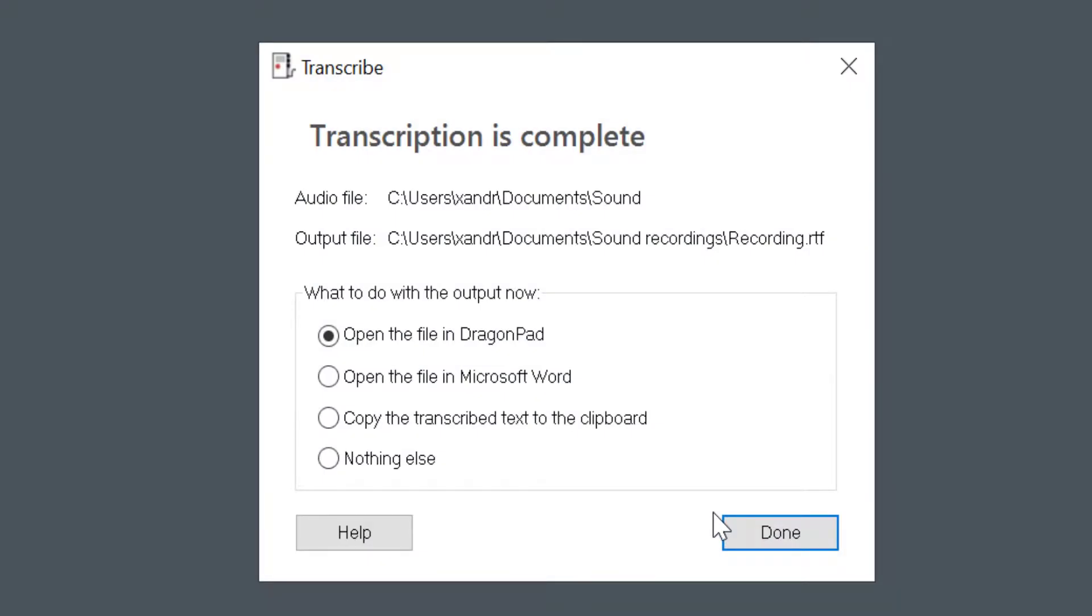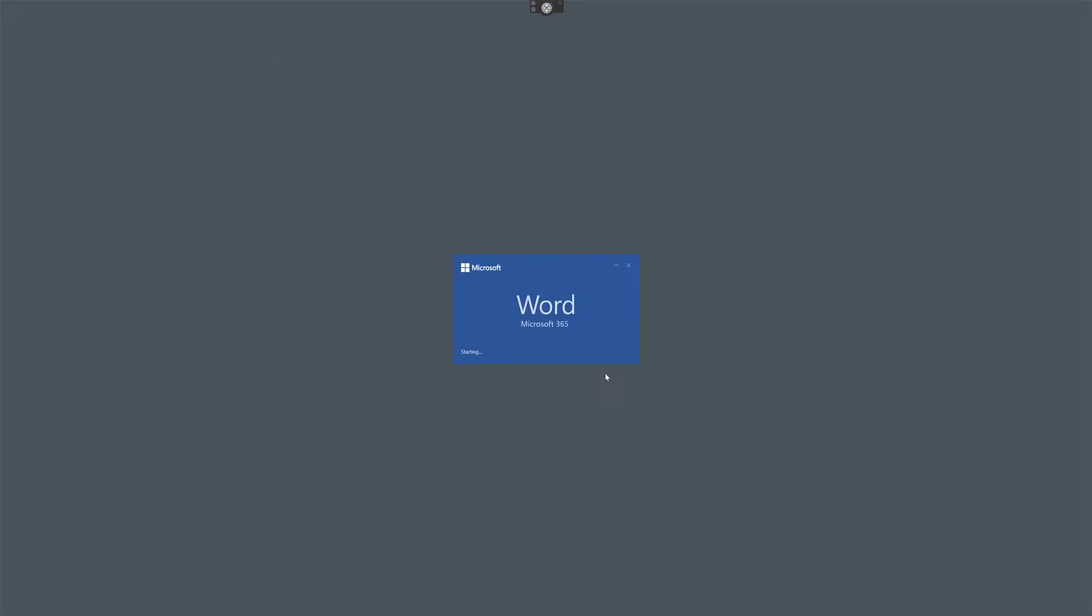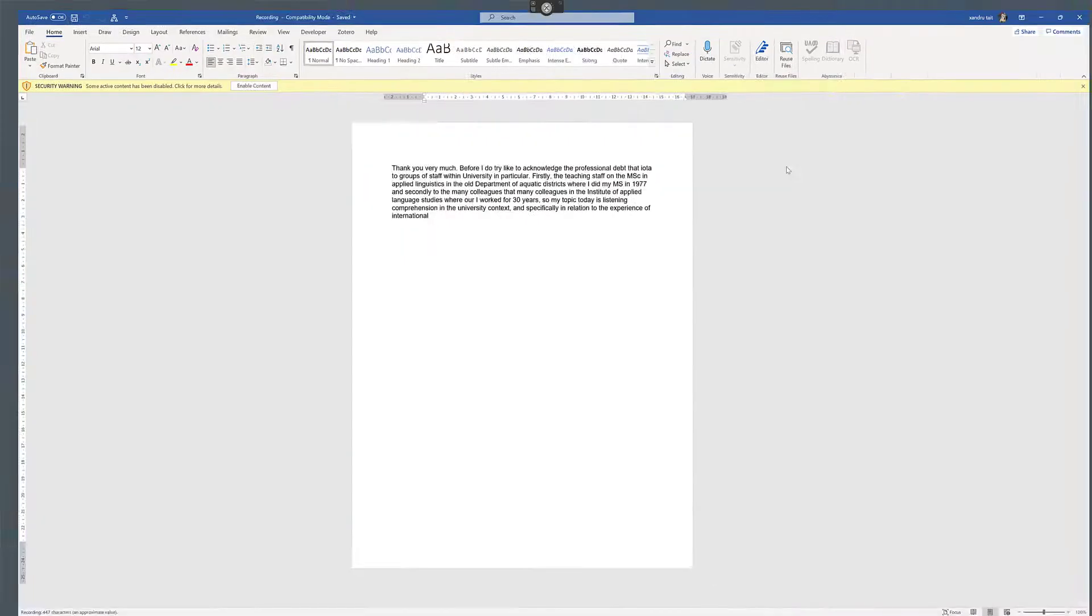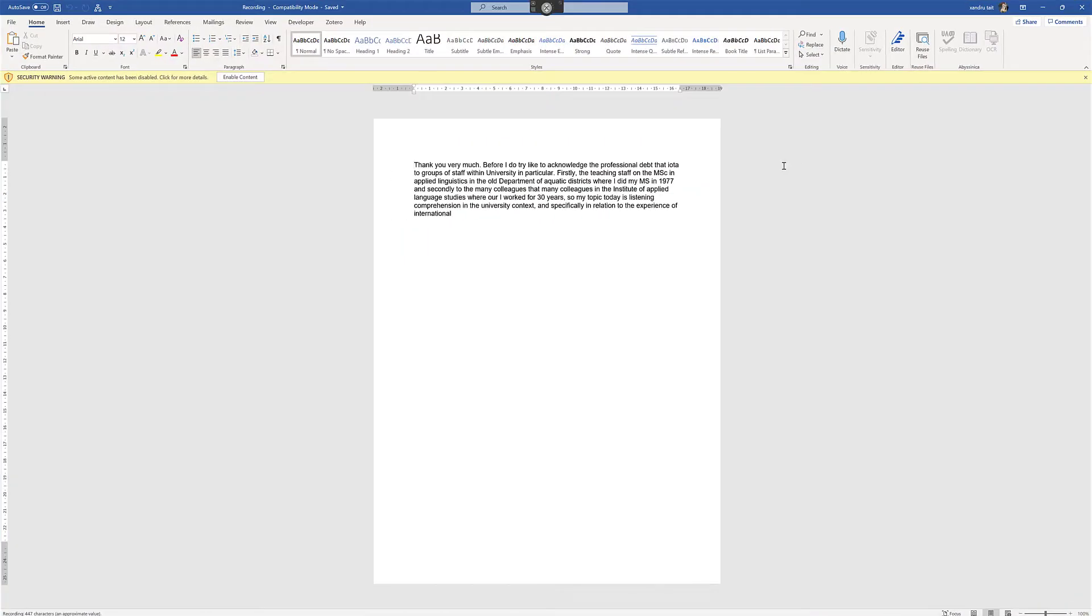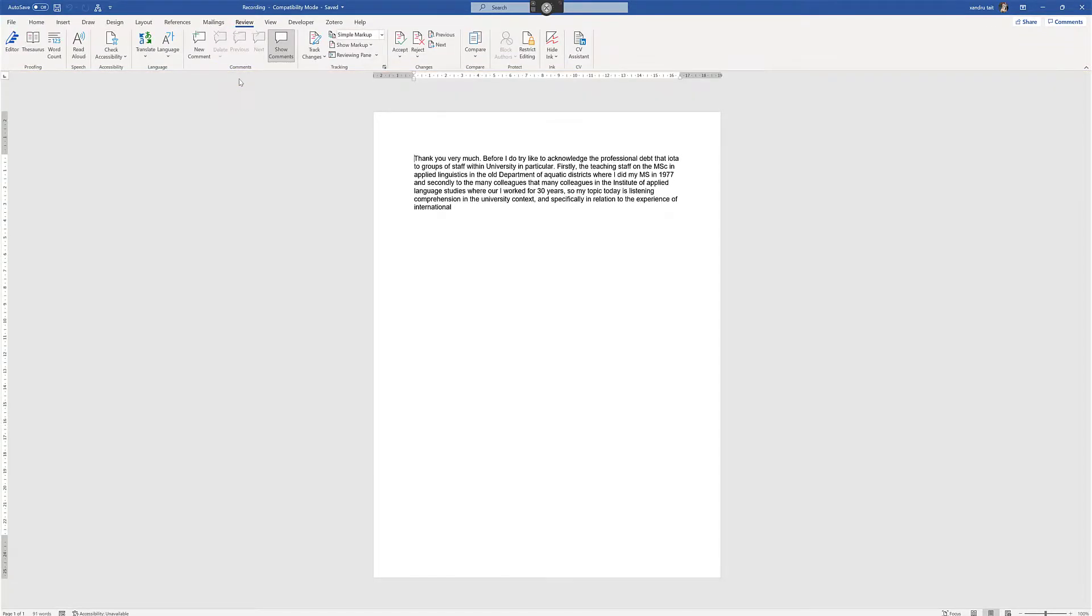And now we can choose where you want to open it up. Now Dragon Pad is its built-in own word processor, but I'm going to use Microsoft Word. You can choose him to copy just into clipboard and copy it where you want. Click Done. So maximize that. I'm going to click on the beginning, come up to the option to Review, just going to play that back. Enable content with the Read option here.